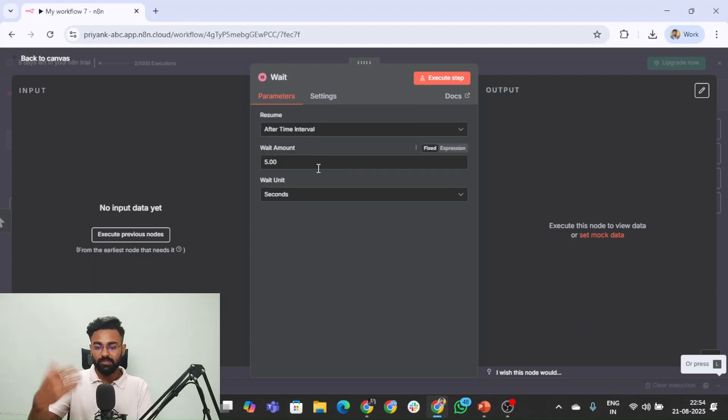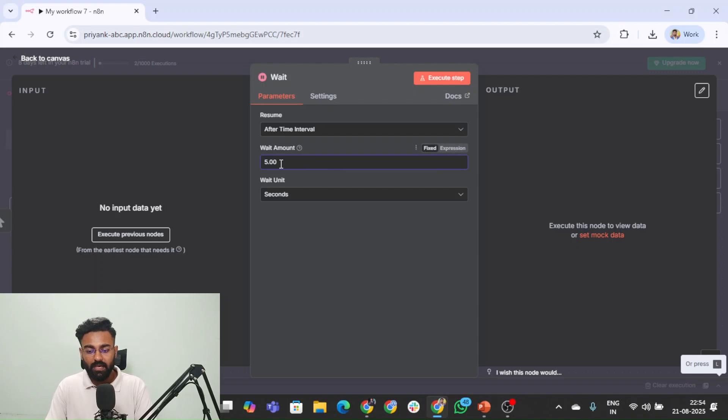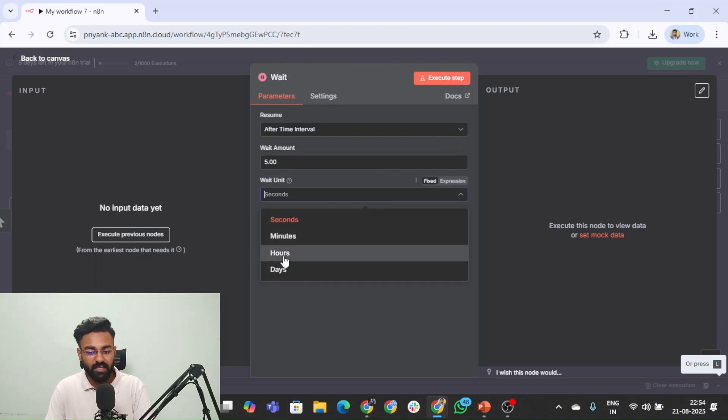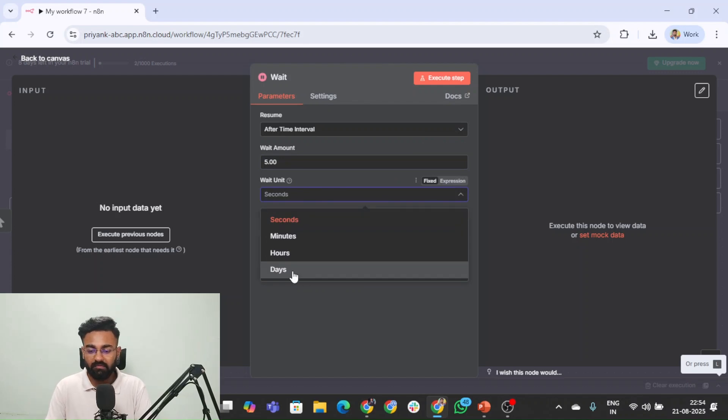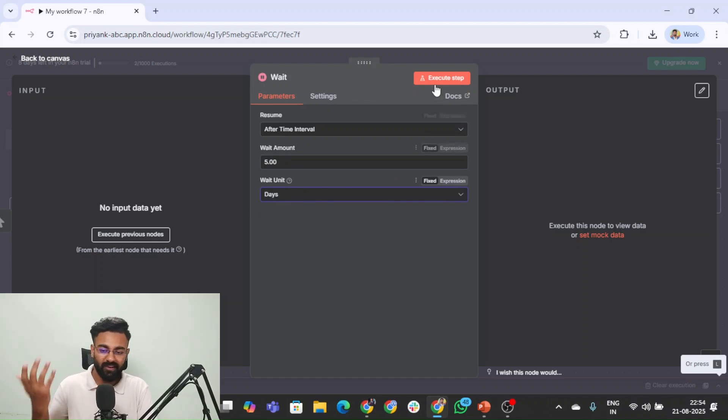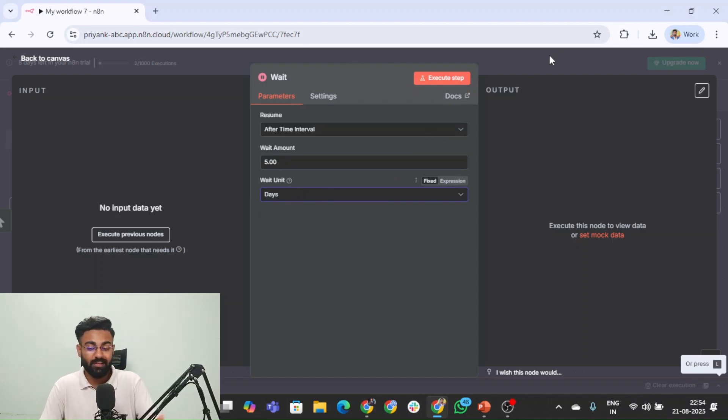You can use these waitnodes there and then of course wait amount, we can keep the wait unit in days, hours, minutes and whatever amount you want to keep. So if we keep days, this is five days. So that particular workflow will then resume after five days.